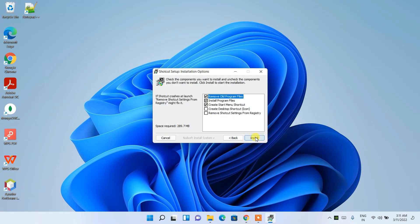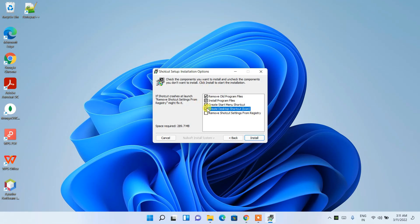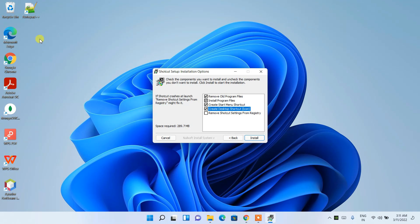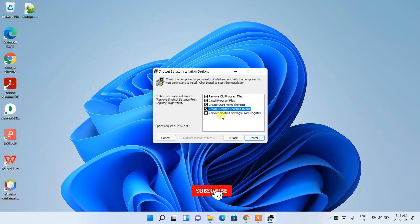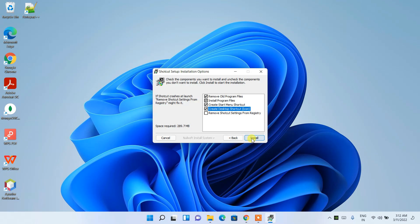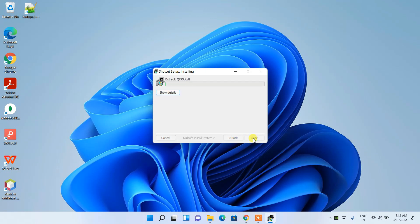Here you can see there are some checkboxes. I'd like to check 'Create desktop shortcut icon' so that I can easily open Shortcut. They're going to create a shortcut icon there. This 'Remove shortcut settings from registry' - I would not like to check this because it's not required for now. So I'm going to check only these four and then click on Install.